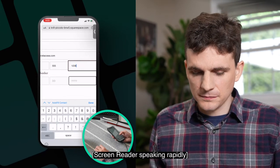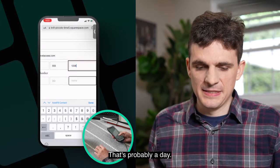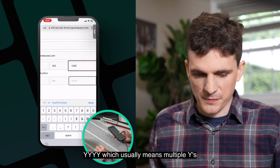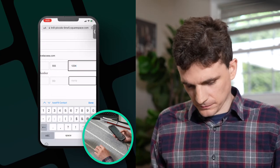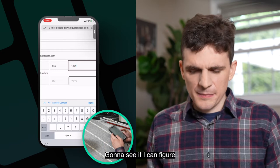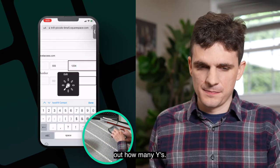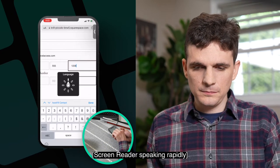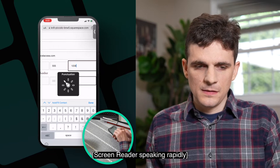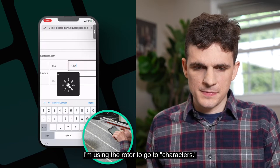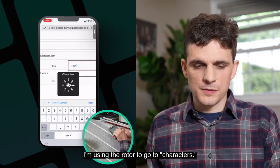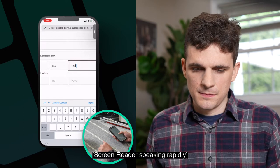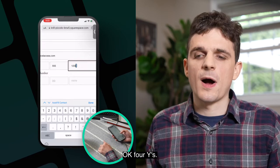That's probably a month. That's probably a day. 'Yay' — which usually means multiple y's. I'm going to see if I can figure out how many y's. I'm using the rotor to go to characters. Four y's.